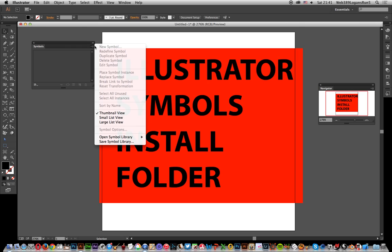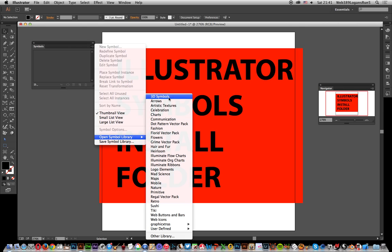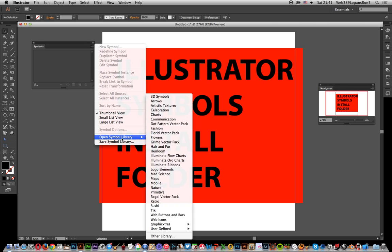There's an option here: Open Symbol Library. Now there's an Other Library section which you can basically browse for the file, so you can install them anywhere.